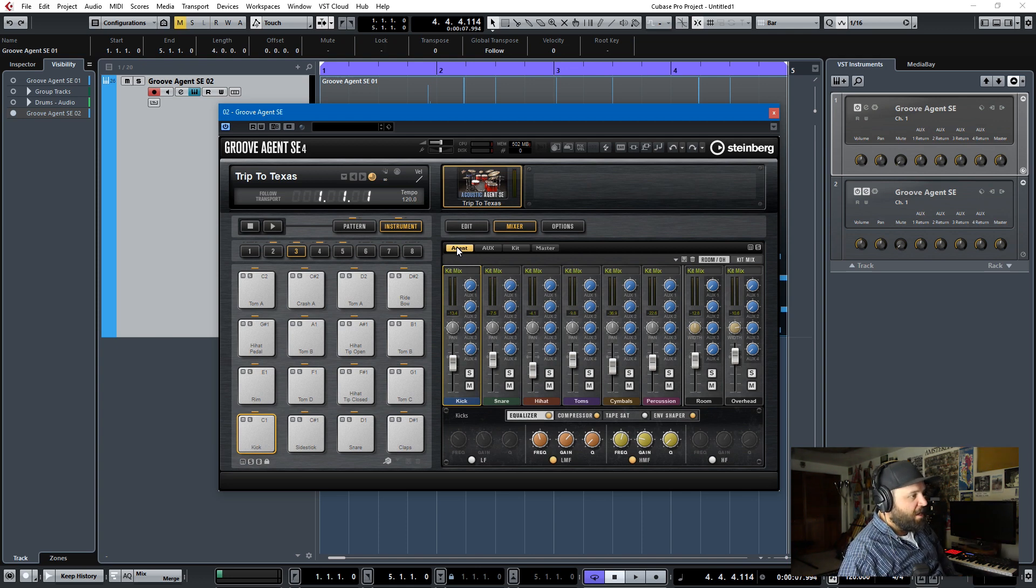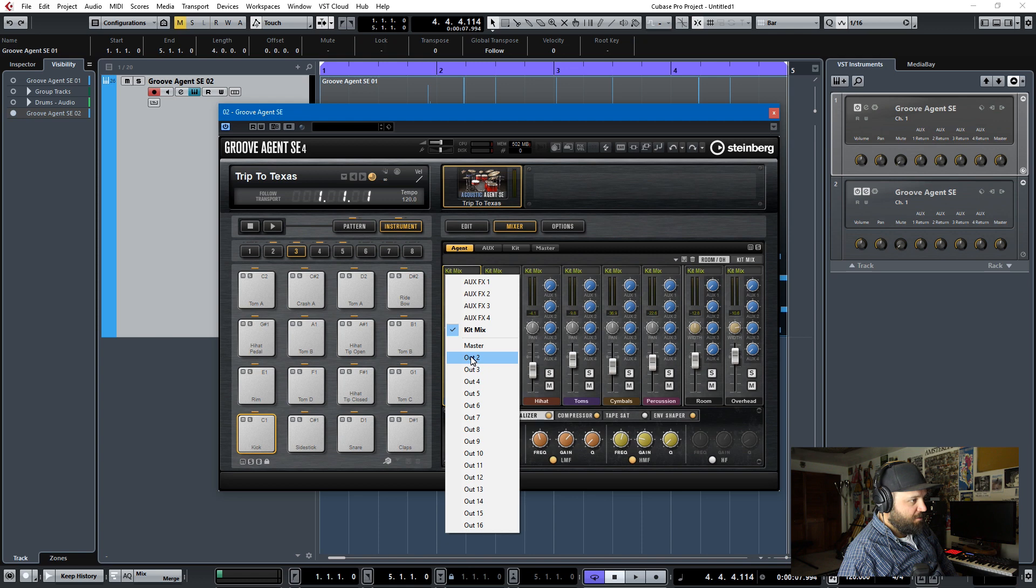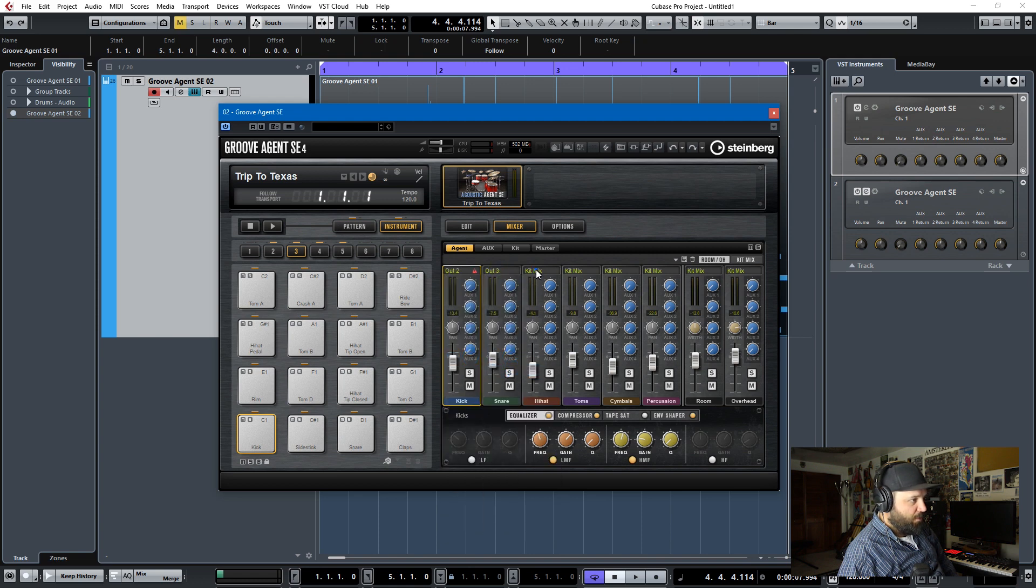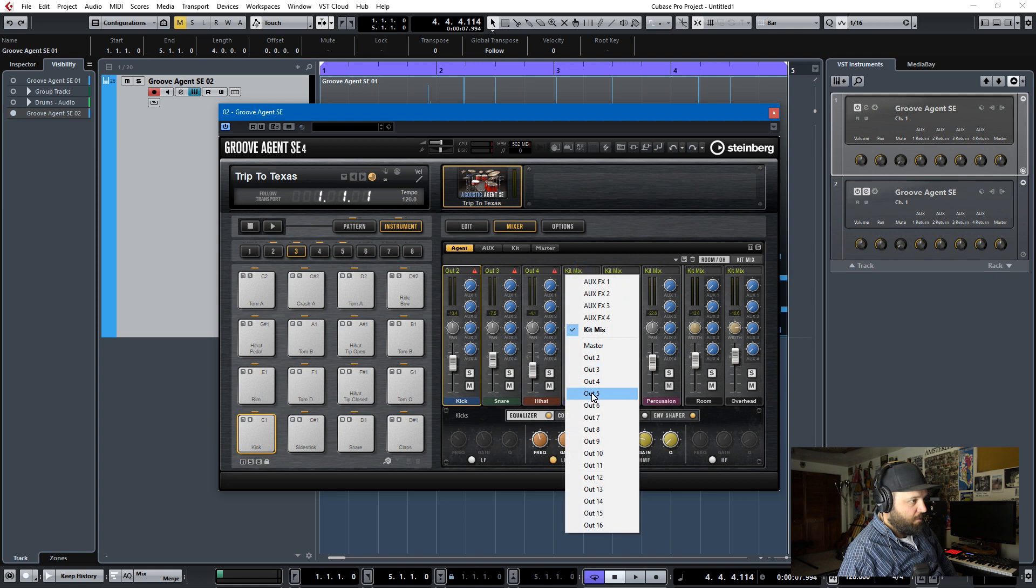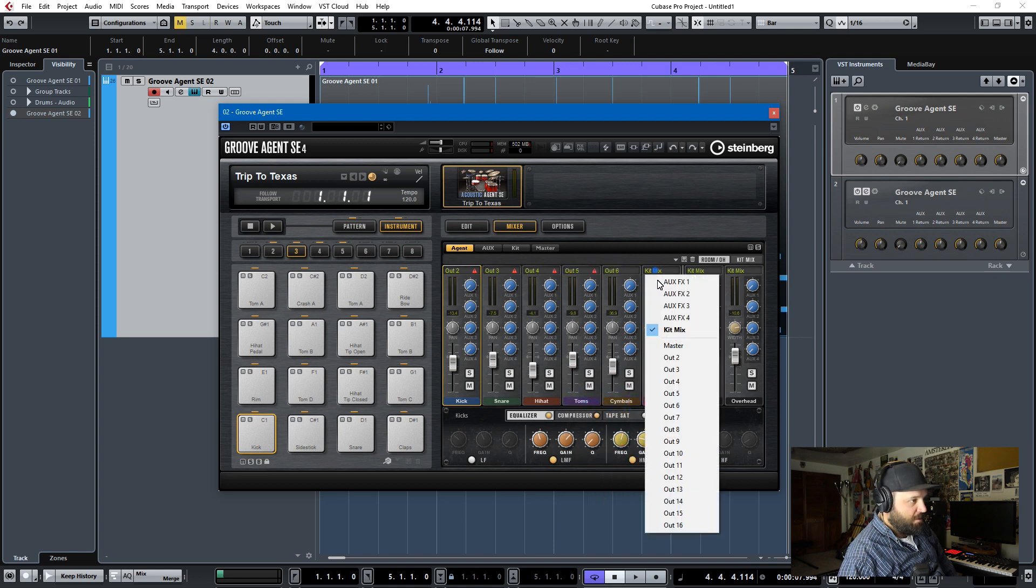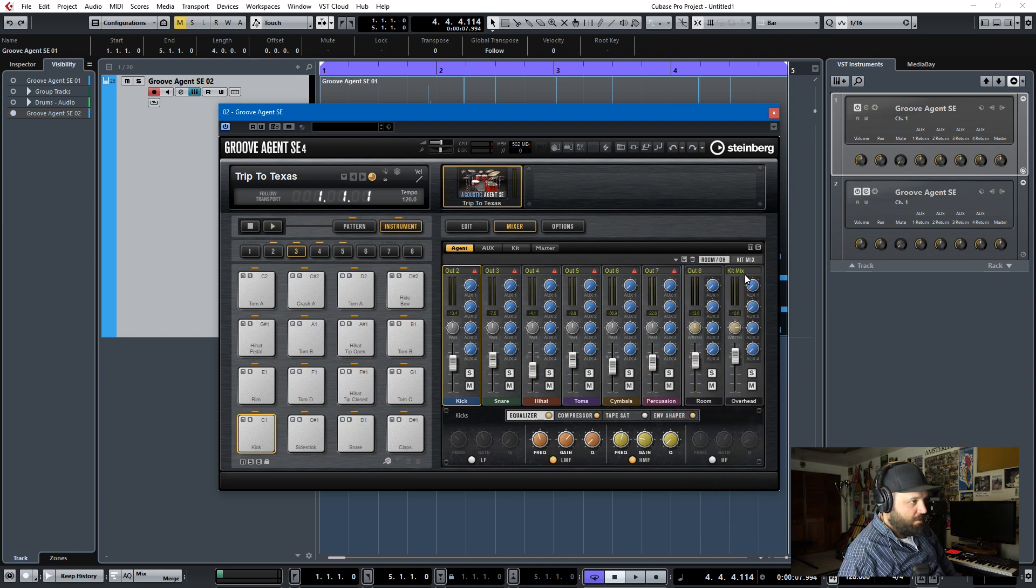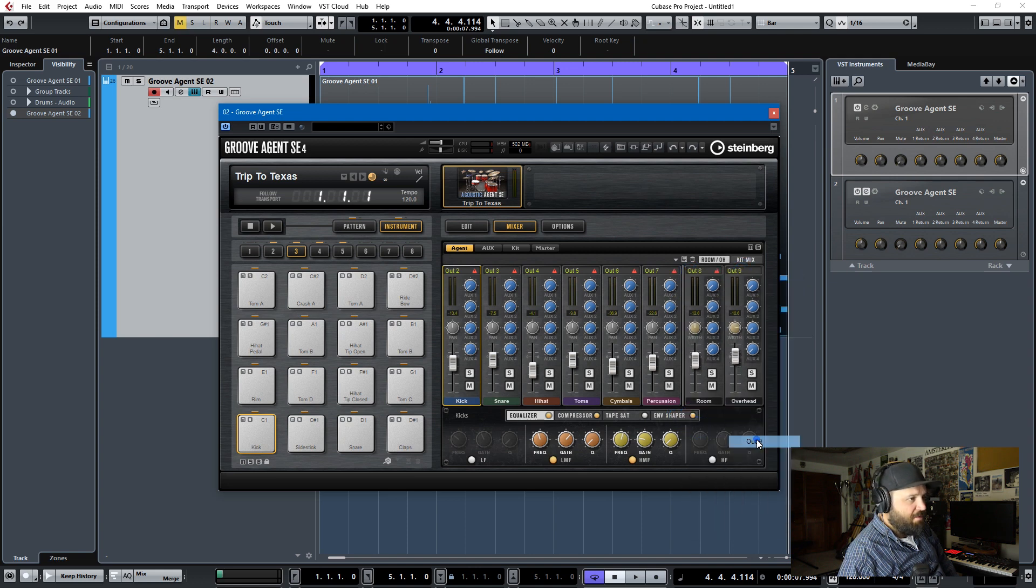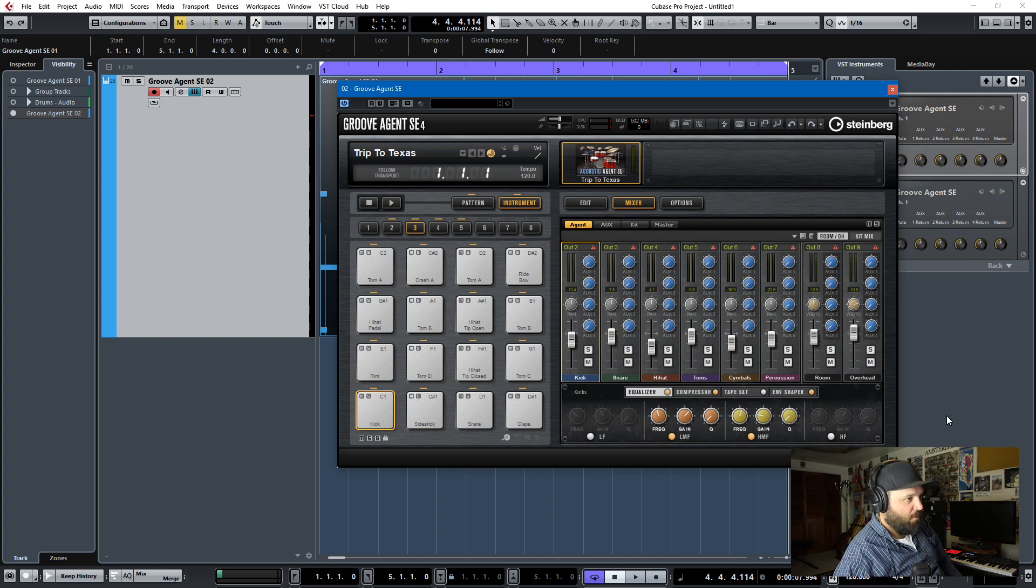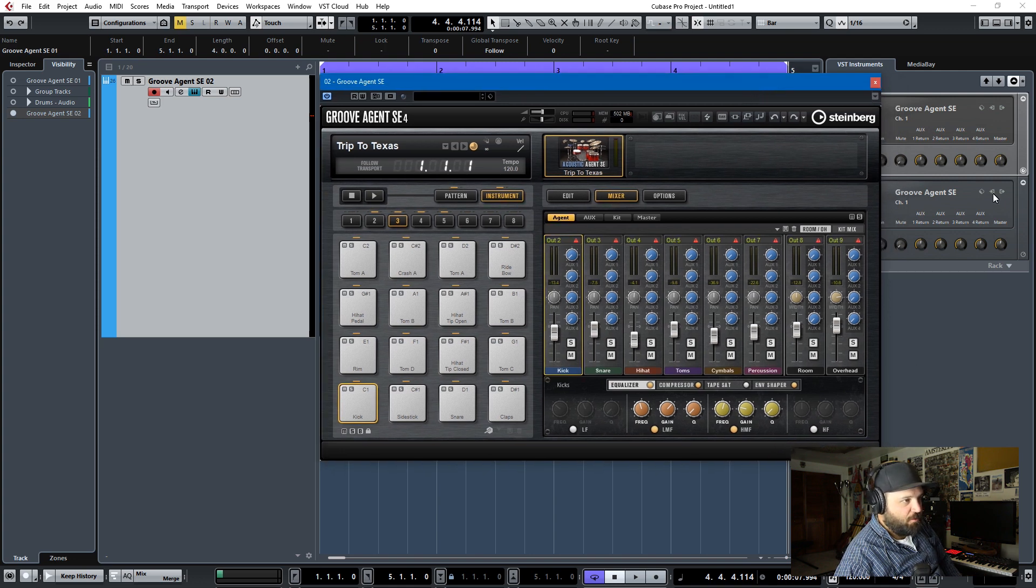So the way that you export the whole kit as audio is here in the Agent tab of the mixer, you start assigning outputs. And so these outputs get assigned two, three, four, five, six, seven, eight, and nine. And I've used an instrument track, so this is different. If you have a rack, they'll show up down here in the audio folder, but with an instrument track, they'll only show up in the mixer when you do this.